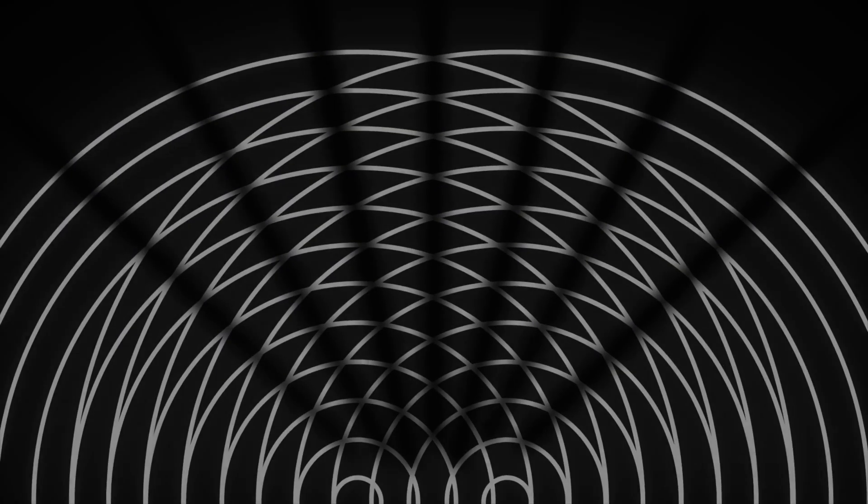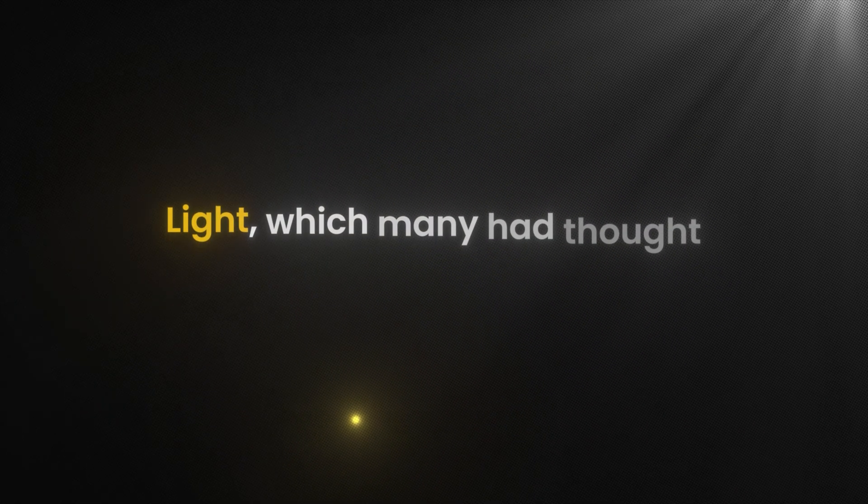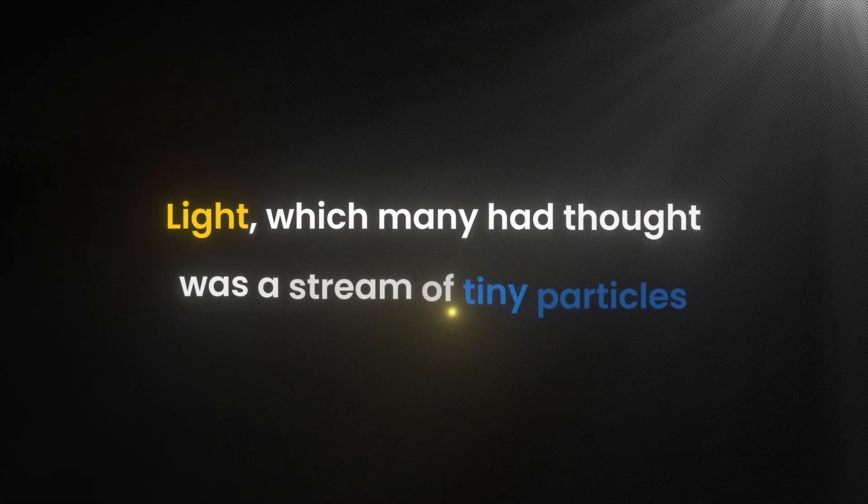As if the light waves were interfering with each other, bright and dark fringes of light lined up on the screen, a signature of wave interference. Light, which many had thought was a stream of tiny particles, was now behaving like a wave.